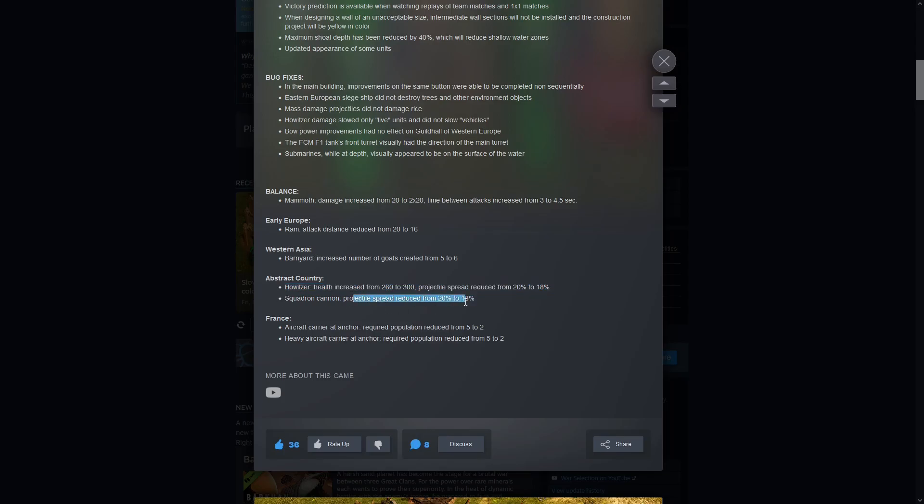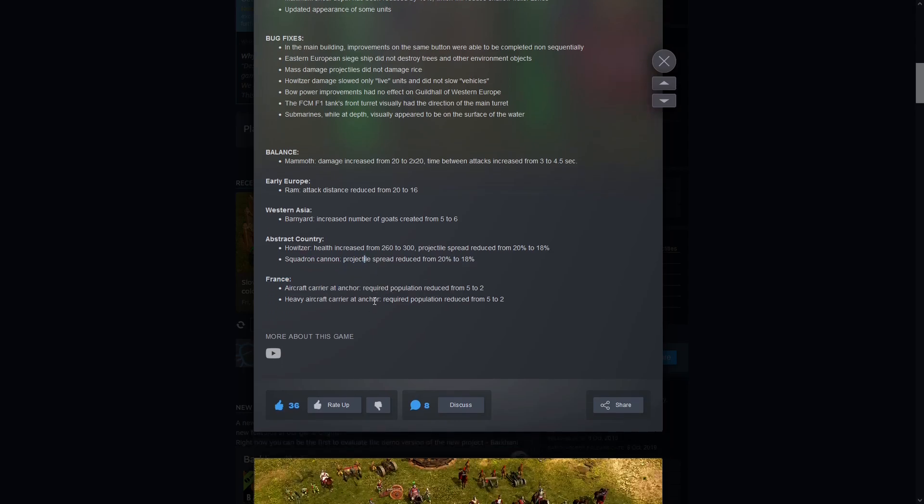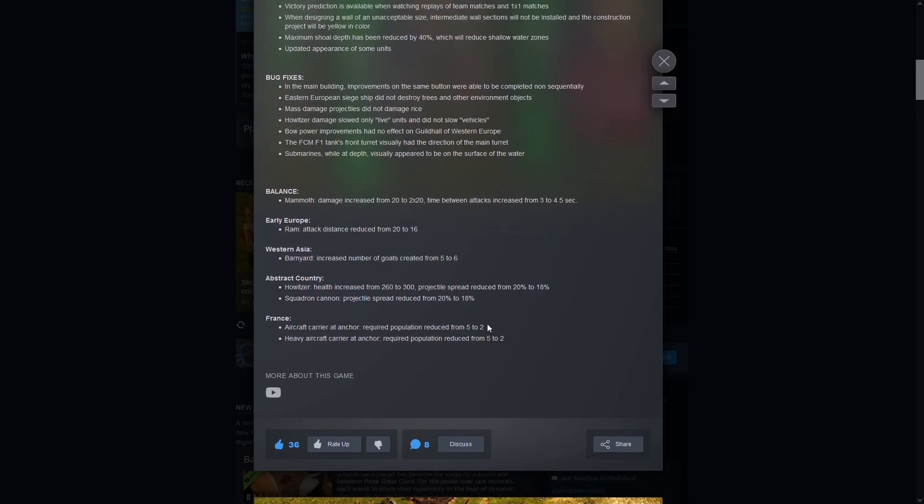Squadron cannon could have used a bigger buff than this if I'm honest. I'm a bit surprised howitzer got more buffs than squadron cannon because squadron cannon I think kind of sucks. They could have made it more accurate I'm not sure, whatever. But hey it sucks less now so there you go. And France, any France player right now this is what you wanted.